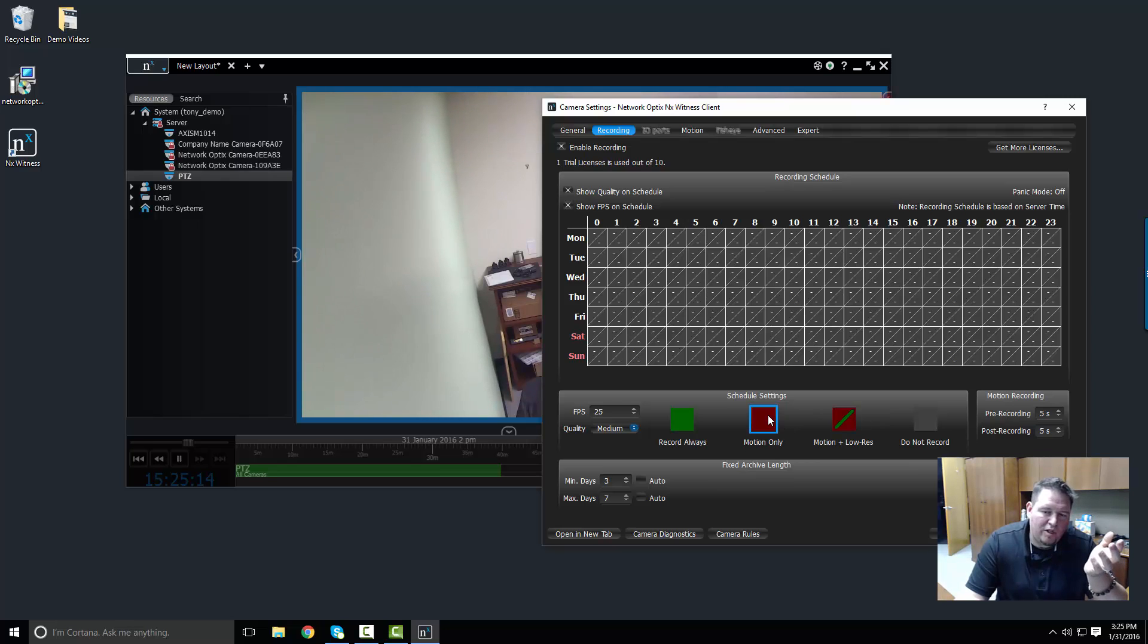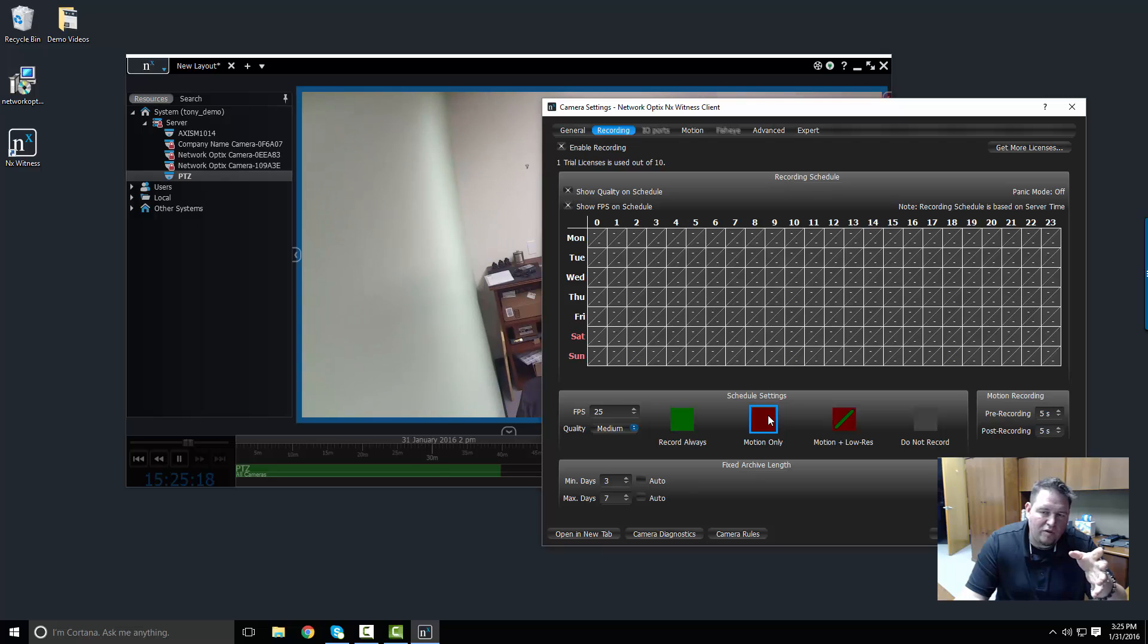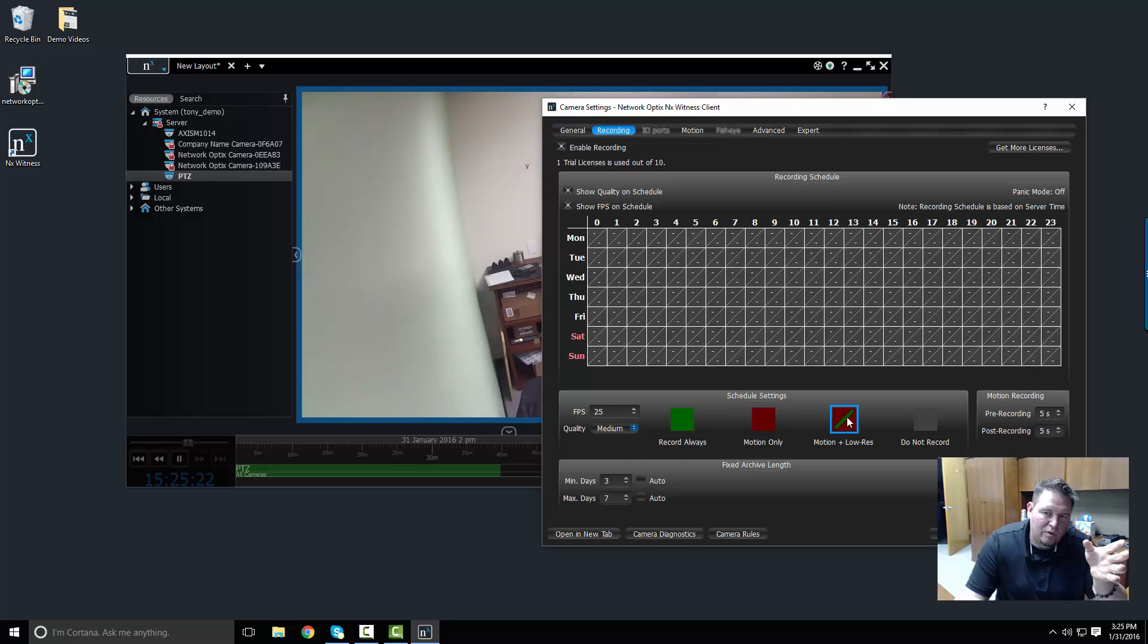Motion only will only record when there's significant motion and you can define the motion level that you want before something gets recorded. Motion plus low res records high resolution motion video plus the low resolution second stream all the time.